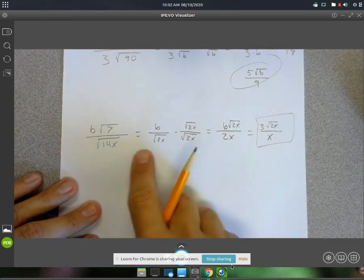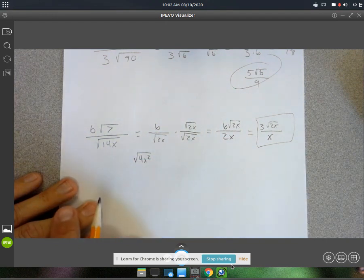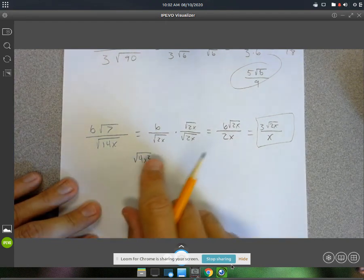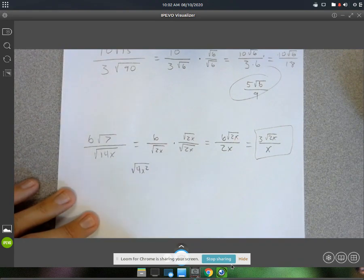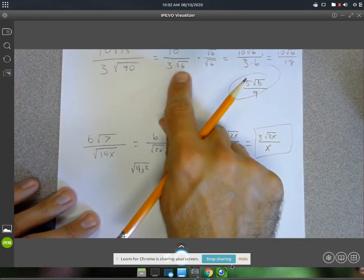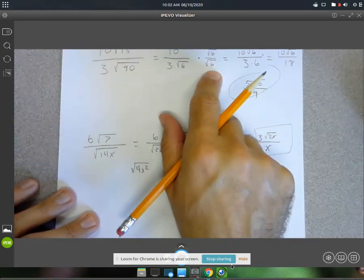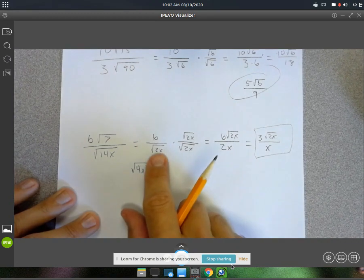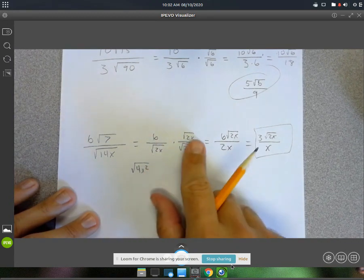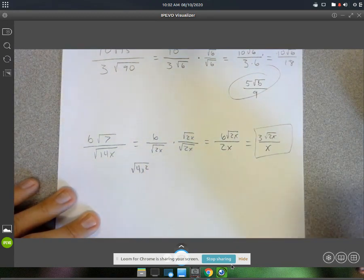Now, that's this whole process. Remember, it's called rationalizing the denominator. So whatever the radical in the denominator is — here it was root 6, you just multiply top and bottom by that. Here it was root 2x, so we just multiply top and bottom by root 2x.